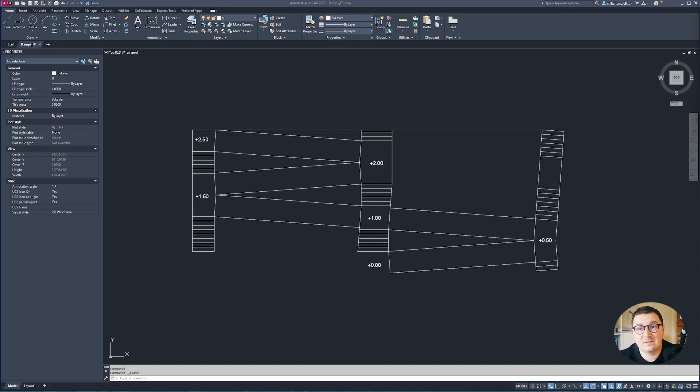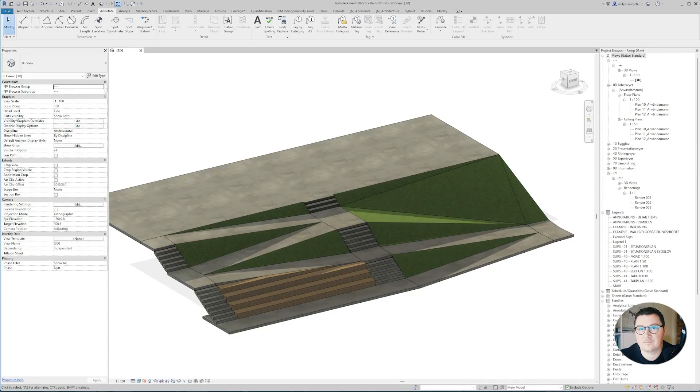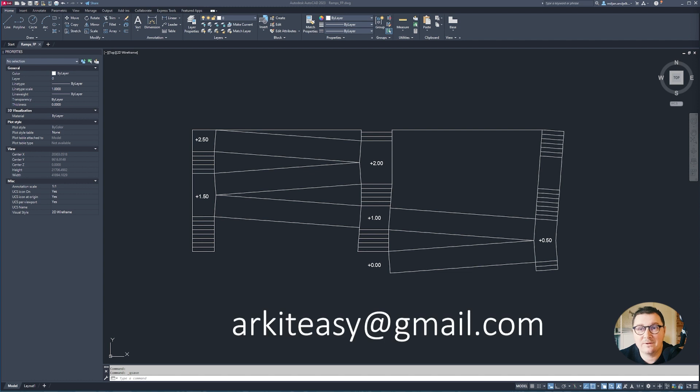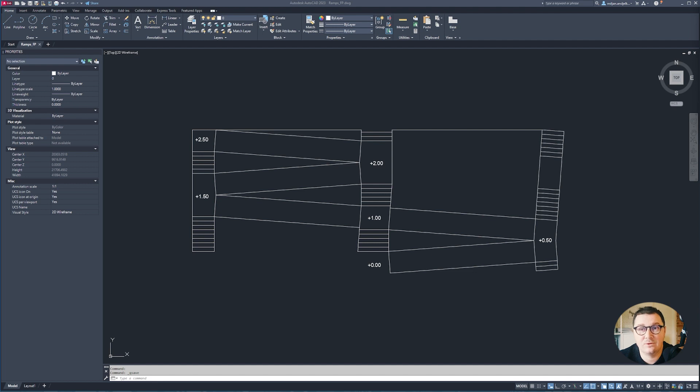So this is the result I got, and if you'd like to know what was my process of creating this, just watch this tutorial till the end. Also, if you'd like to get this DWG as underlay so you can do the same thing, feel free to email me at arkiteasy@gmail.com and I'm going to send you this DWG file.